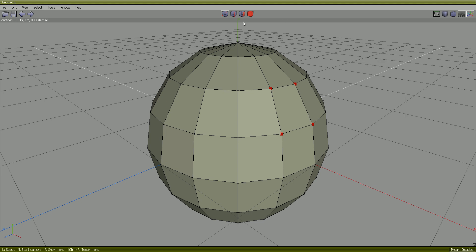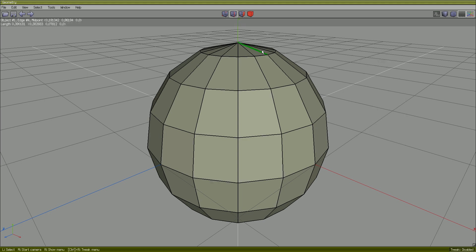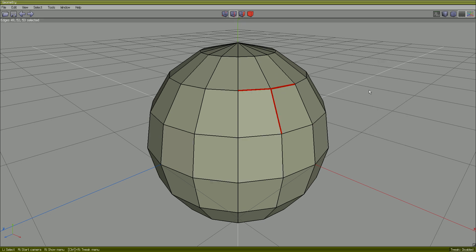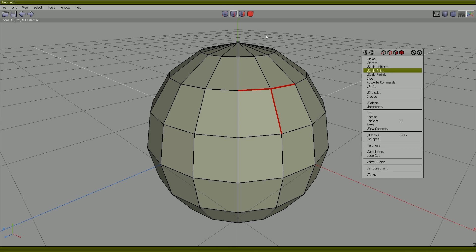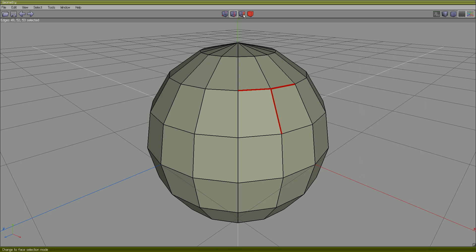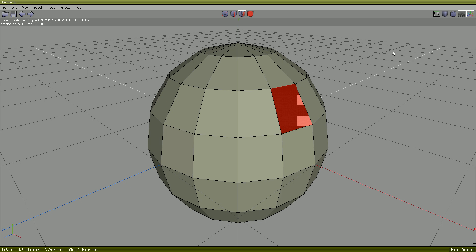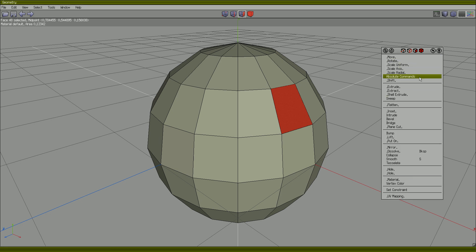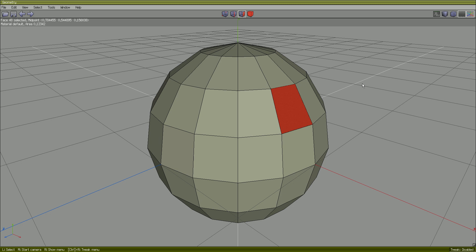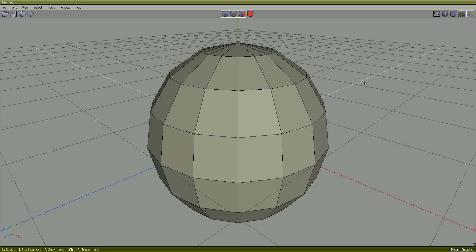Edge mode — spacebar, edge. Right-click on our edge. Face mode — our faces, face mode.